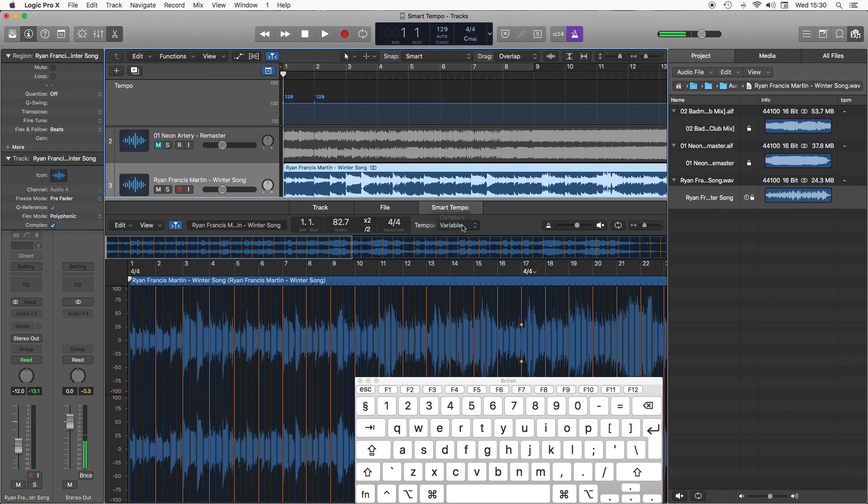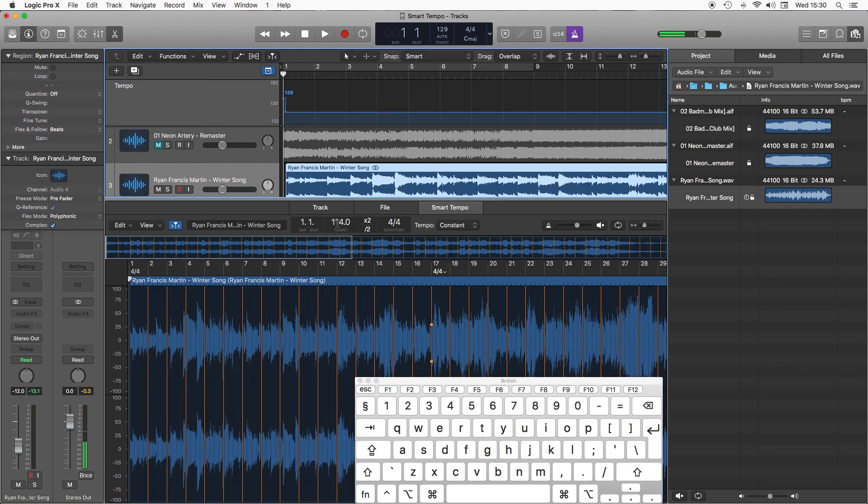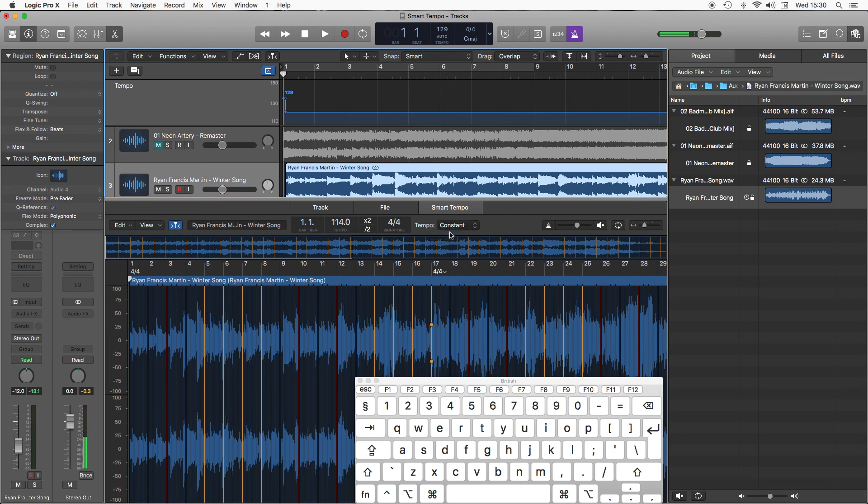If I had it on constant mode, it would assume the whole track is at one speed, which it really isn't. So I need to put that back to variable.